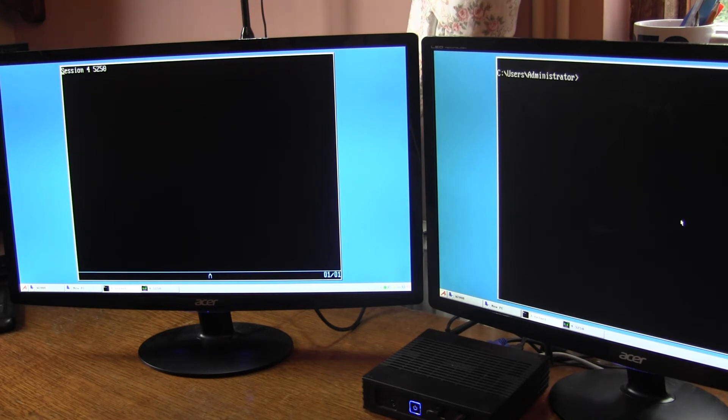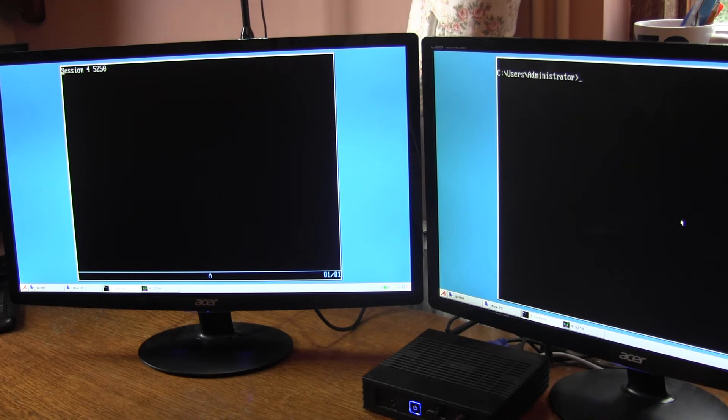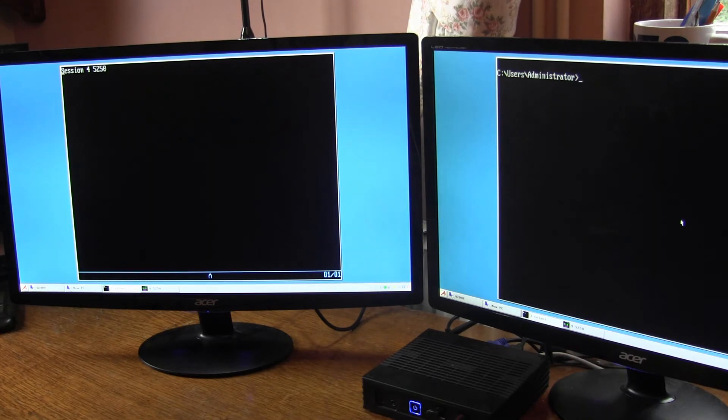So you could have two RDP sessions, two Citrix sessions or any combination of Windows, Citrix, 5250 or Telnet. The configuration is very simple.